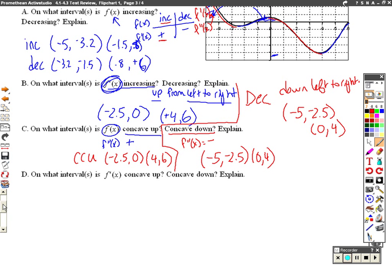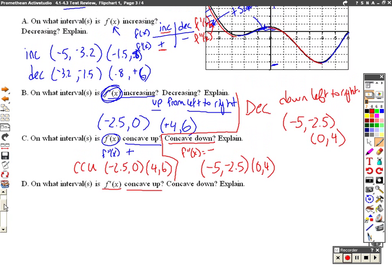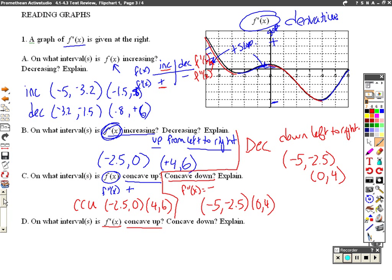Now they ask, on what interval is the first derivative concave up? When is the first derivative concave up? So now we're really going one step further, which is not really what you're going to be asked on your test, so don't worry too much if this is a little bit harder for you. We're really being asked when the third derivative is positive or negative. Because it's not going to be on the test, I don't want to completely confuse you, so for right now we're going to skip over that question.